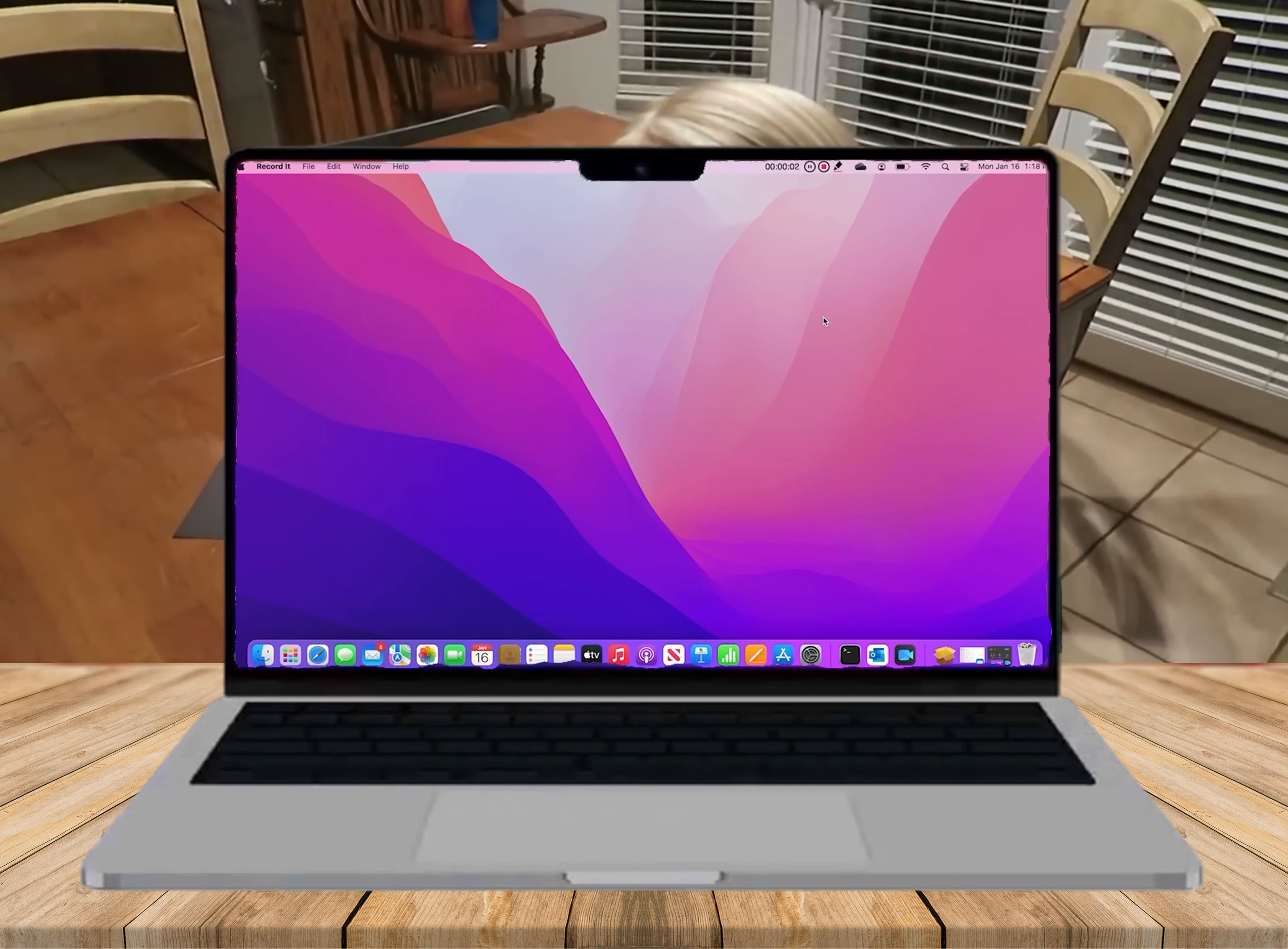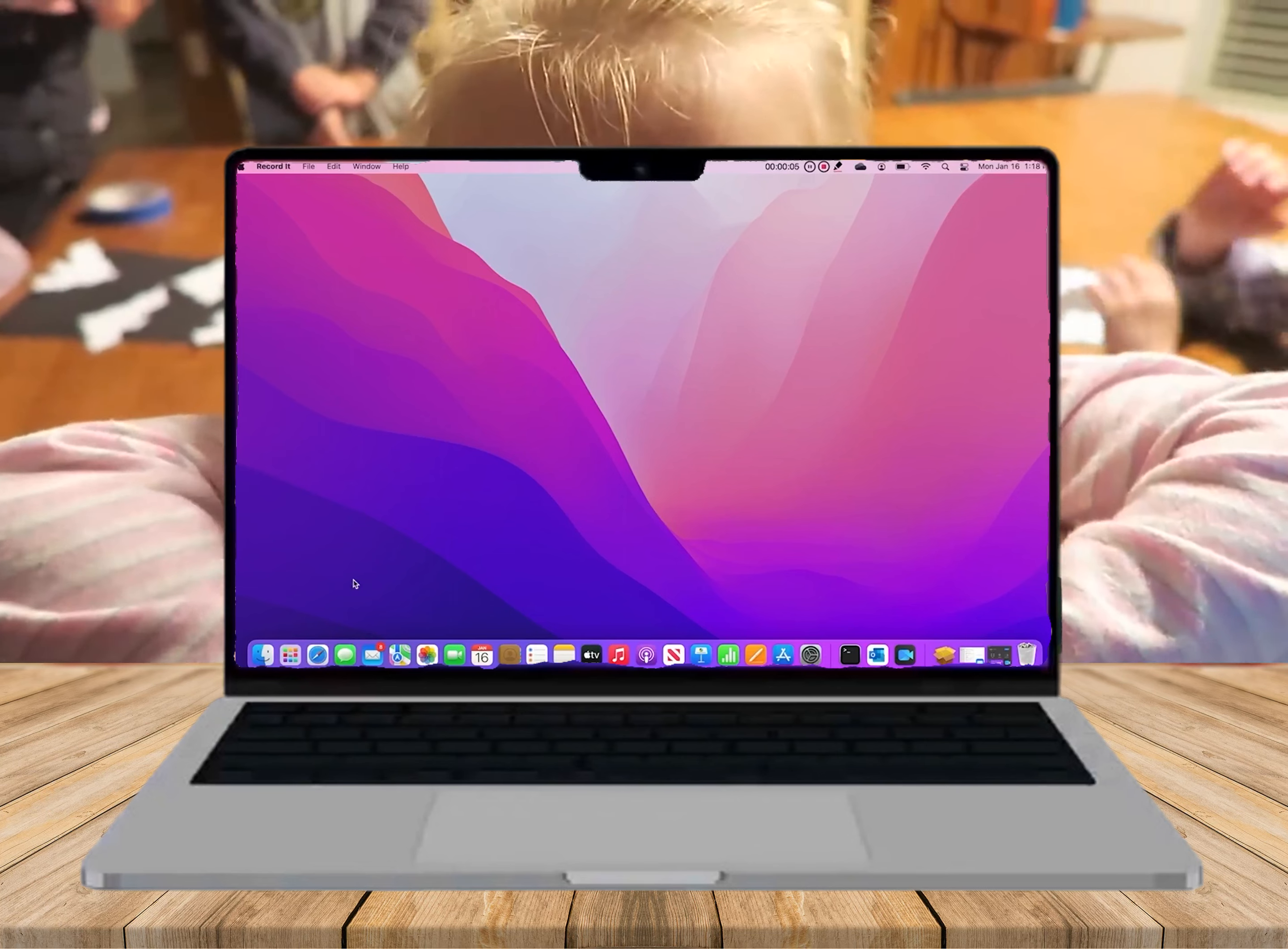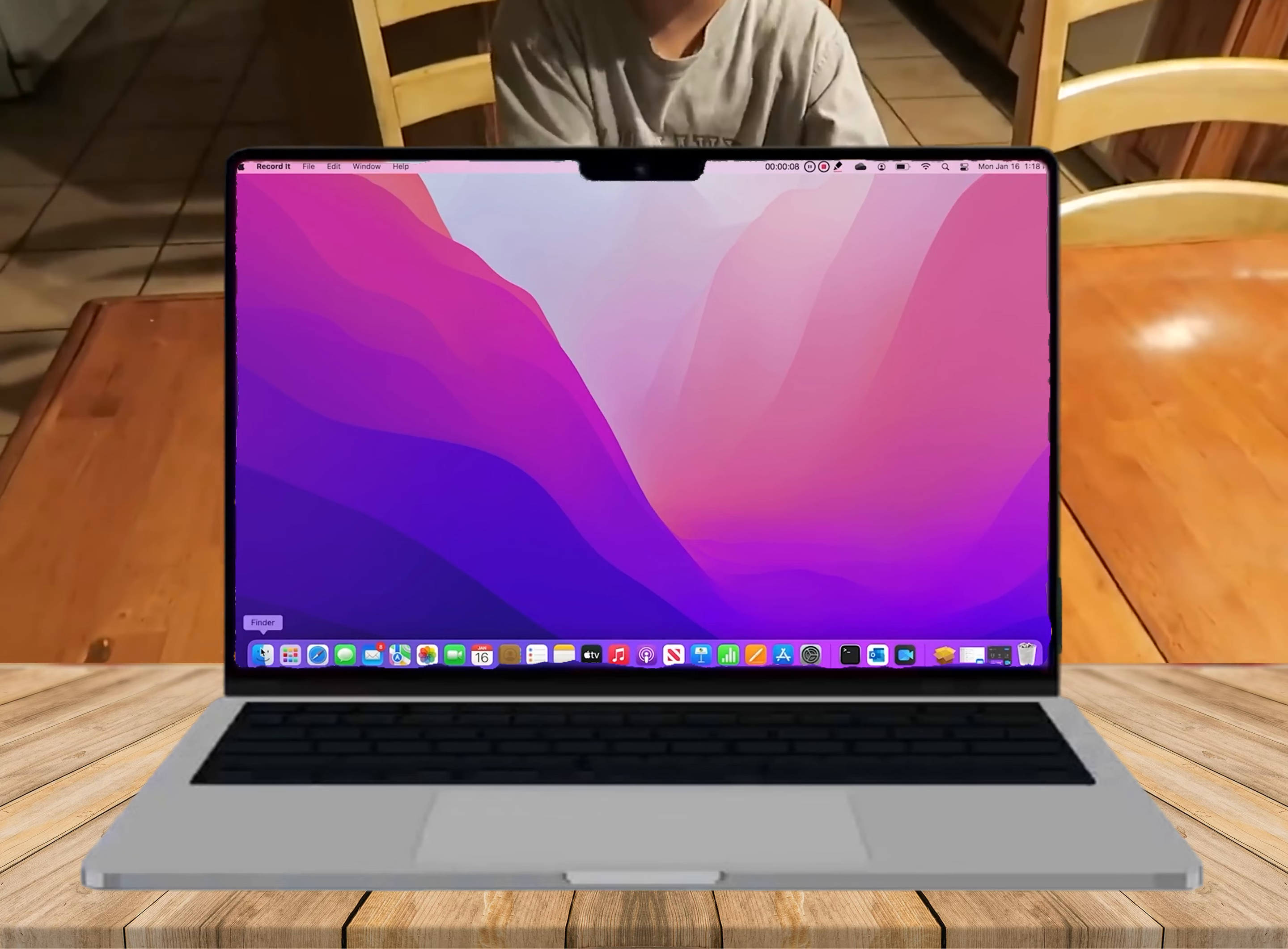It's craft time. We're making a bat craft. We're taping bats to our black paper.